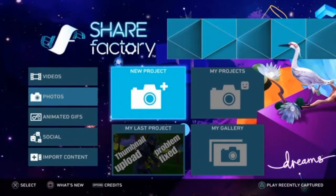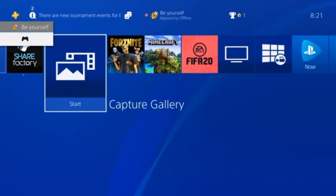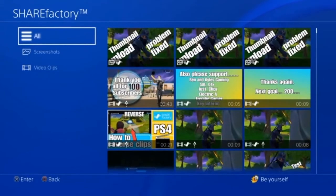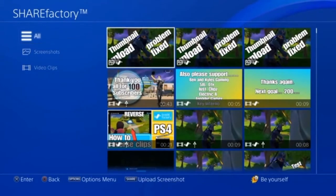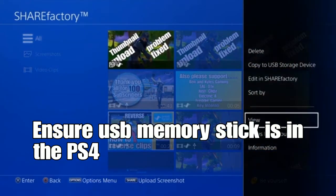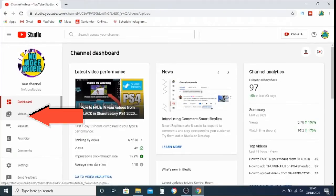Go to the main screen and across to Capture Gallery, then in Capture Gallery go to ShareFactory and find your thumbnail. Use the Options button and go up to Copy to USB Storage Device, then just follow the steps there — it's very straightforward.